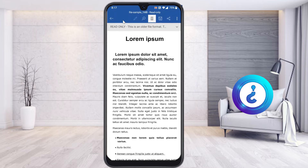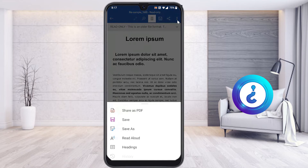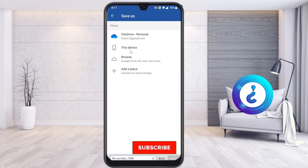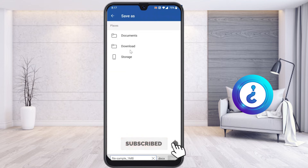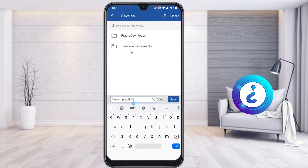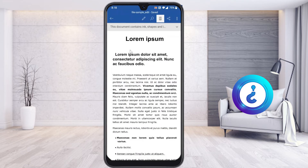On your right-hand side, you will find a three-dot menu — just select the three dots. You will get an option called Save As. Once you click Save As, it will automatically ask whether you want to save to your file, this device, or browse. I select 'This Device,' then select the Downloads folder, and give a file name — for example, 'sample file edit' — then select Save.